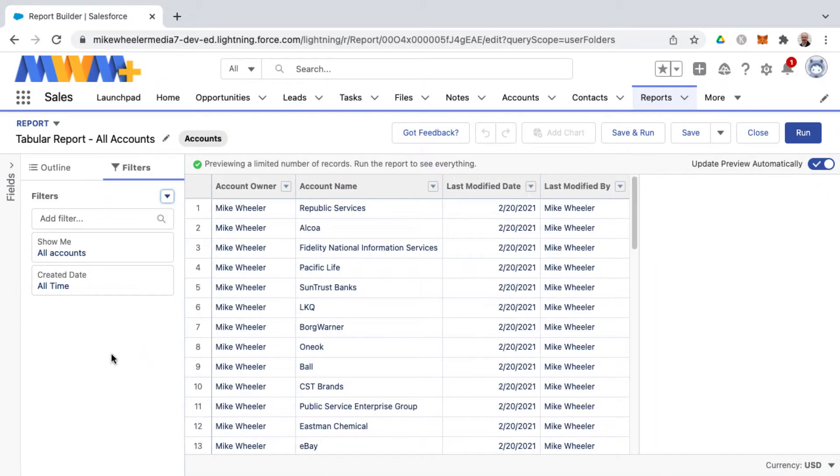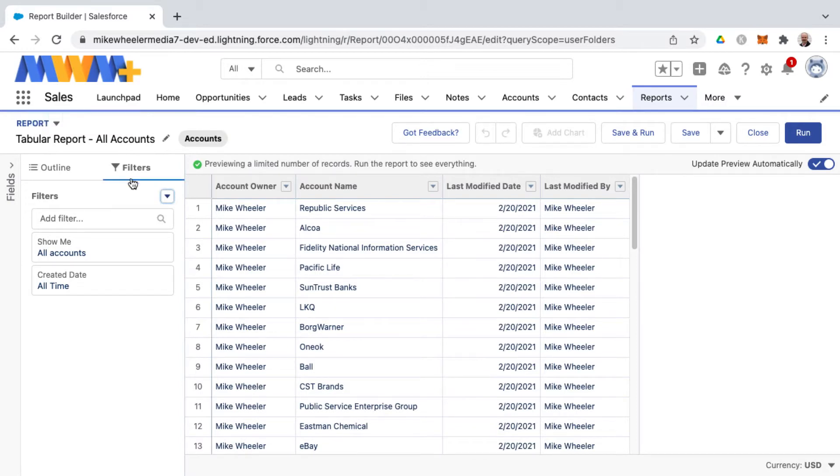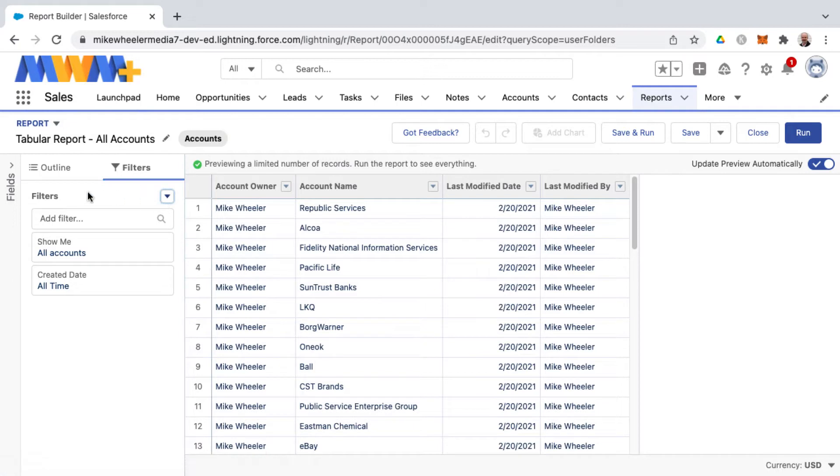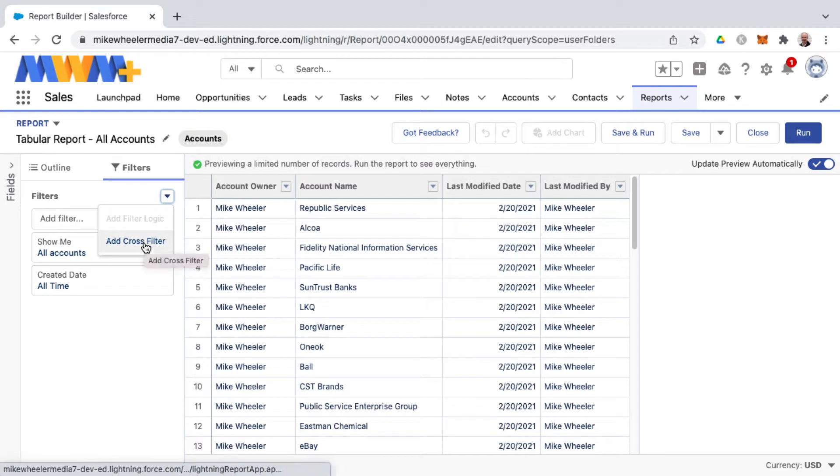So here's how to add a cross filter to a Salesforce report. I have an all accounts tabular report here in my report builder and I'm in edit mode and on the filters tab to begin with. Under the filters heading there's this down arrow where we can add a cross filter.